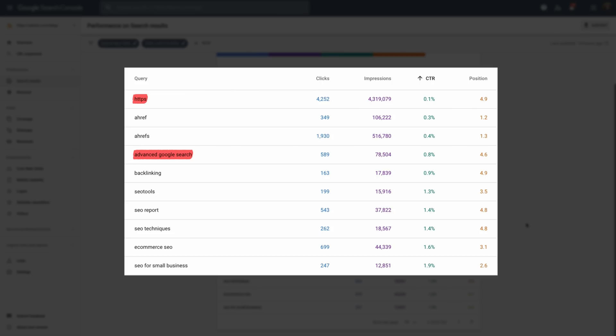For us, a query to run ads on might be 'ecommerce SEO.' We have a dedicated page on the topic, we're ranking in the top 3, but have a really low CTR of just 1.6%. It's important to note that our CTR may not actually be this low since Search Console includes impressions made by bots, i.e., rank tracker tools. But regardless, we could benefit from improving CTR for this query since the post incorporates our tools pretty heavily.